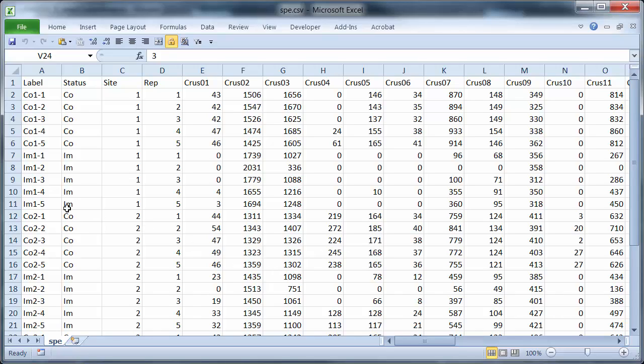Quick review: the first column labels the rows. The next three columns are categorical variables indicating control impact sites 1 to 3, reps 1 to 5, and then after that we've got the data in column 4 across the 53.